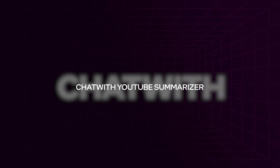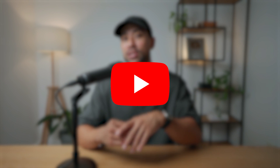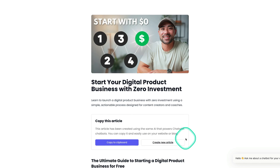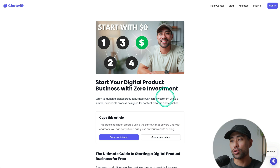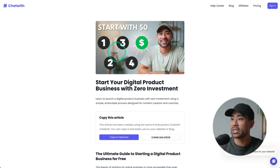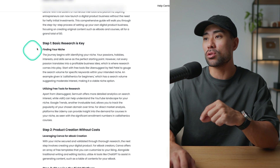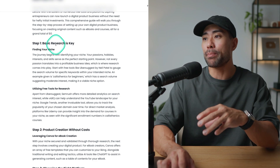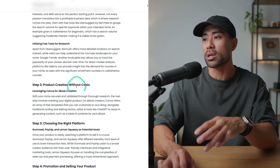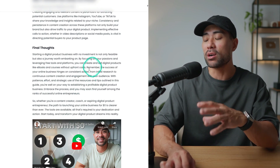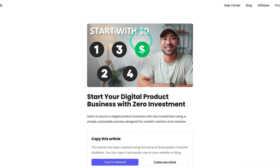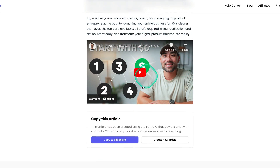Moving on, the next tool is called Chat with YouTube Summarizer. This tool is very similar to Repurpose, although the focus is on summarizing YouTube videos and turning them into articles or blog posts. Here's one of the articles Chat with has produced — using the same example YouTube video, 'Start your digital product business with zero investment.' It's come up with a heading and all the content, getting down to the steps: step one basic research, step two product creation, step three, step four, and final thoughts. It's even linked the thumbnail and the original YouTube video.